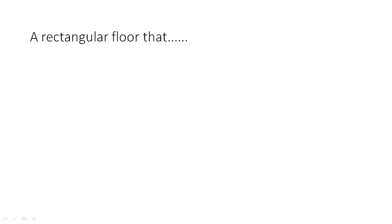We need to cover this rectangular floor with square-shaped carpets. For that, we should know the area of the rectangular floor and the carpets.